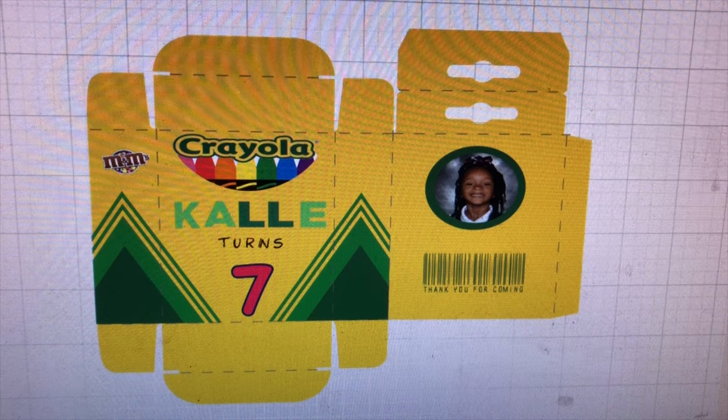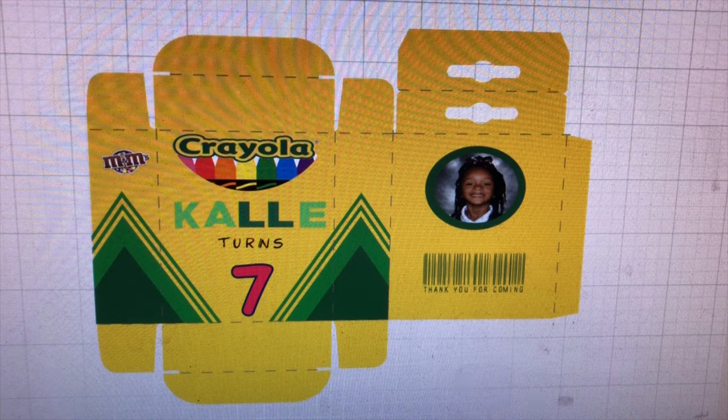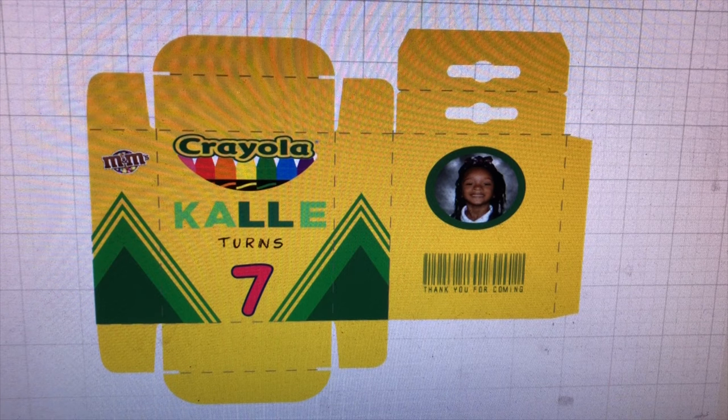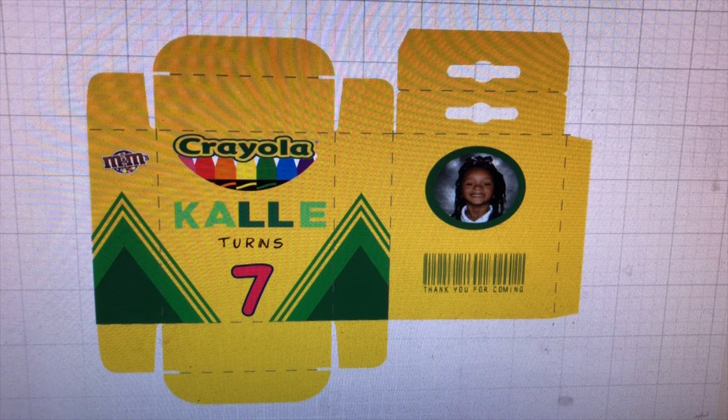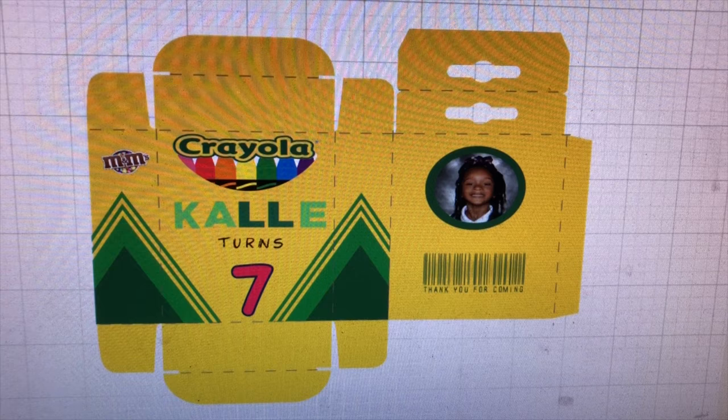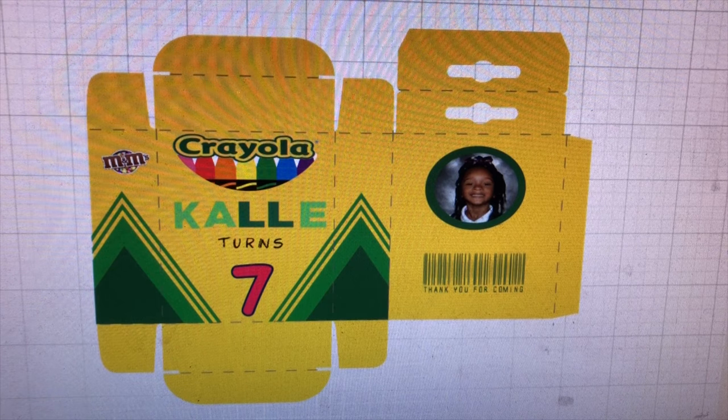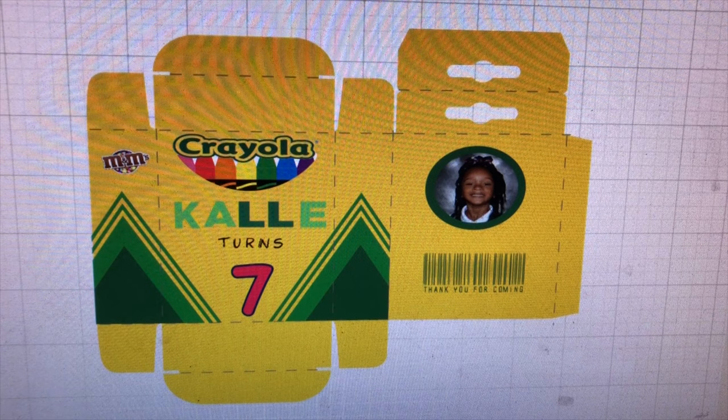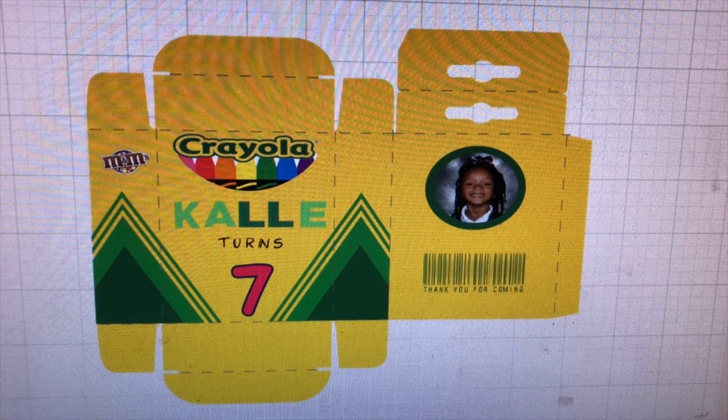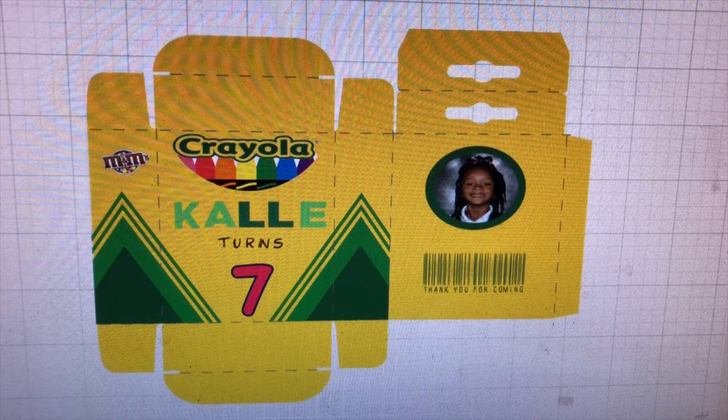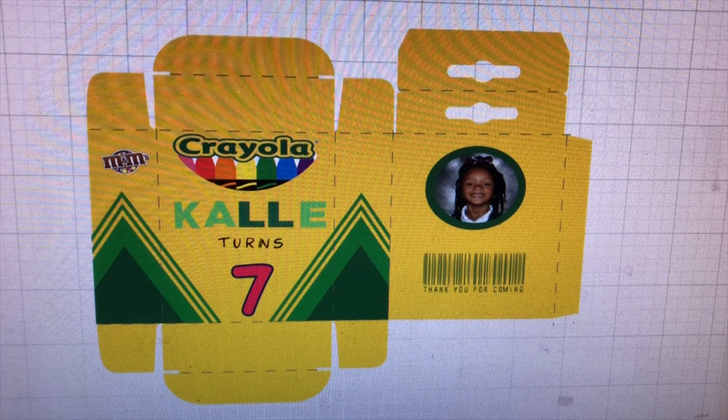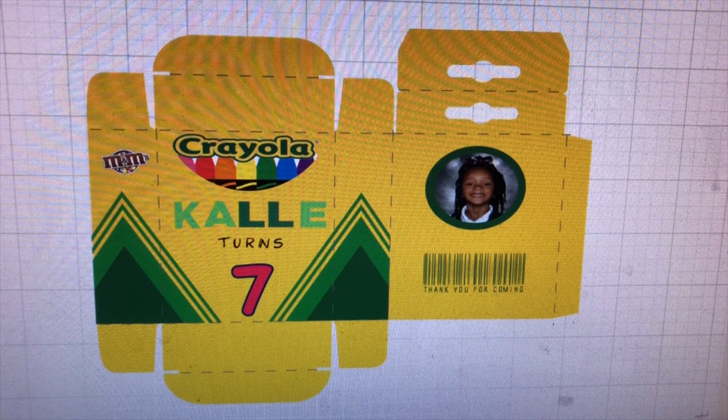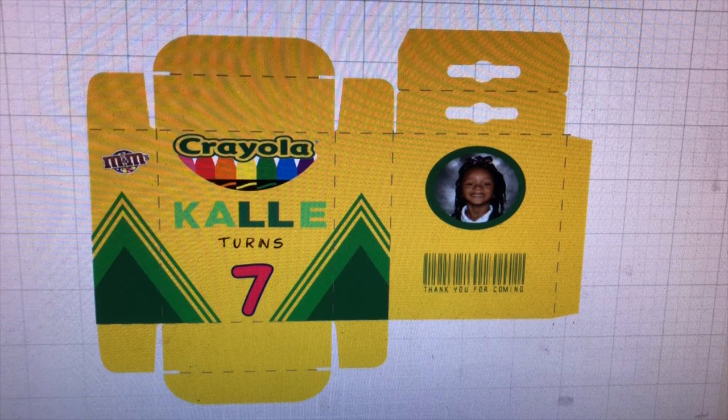Hey besties. So this video that I'm doing was somewhat of a requested video for a Crayola themed Capri Sun label. So I am going to do a little bit of a Crayola series and this is what I decided to start off with.